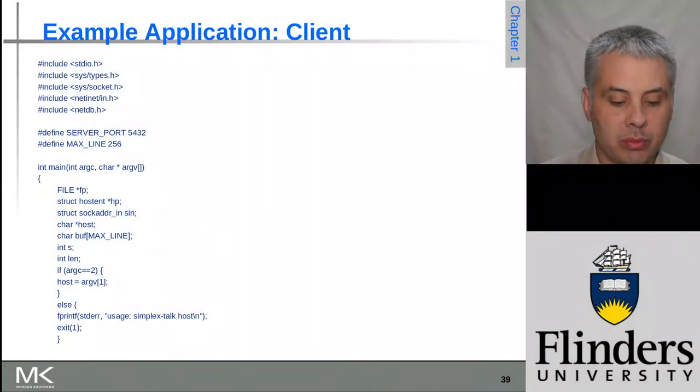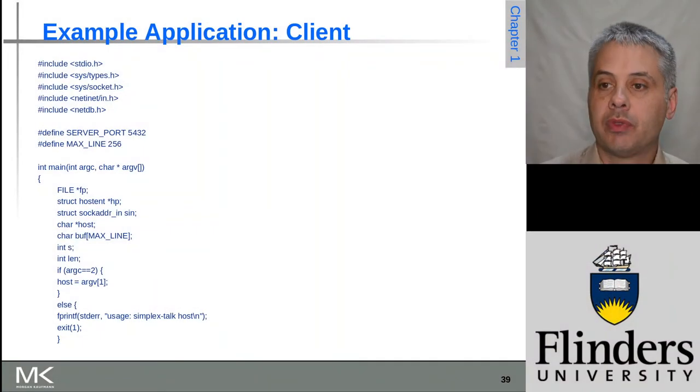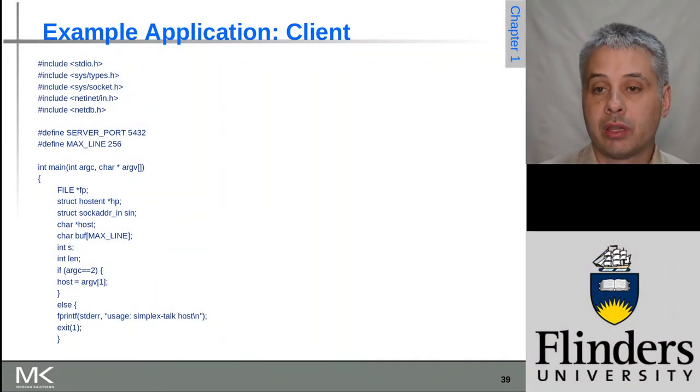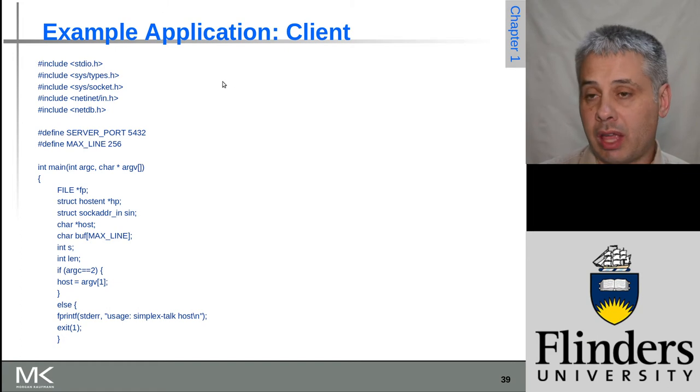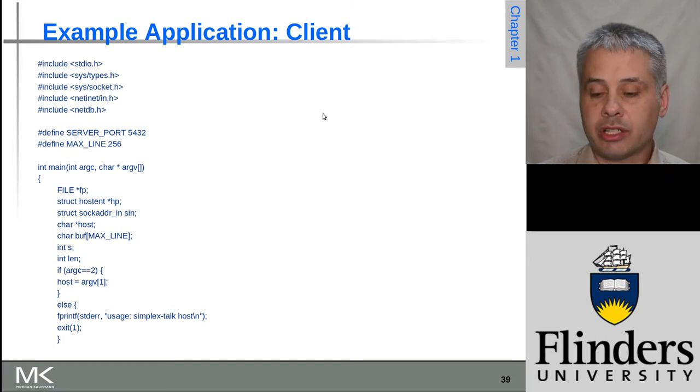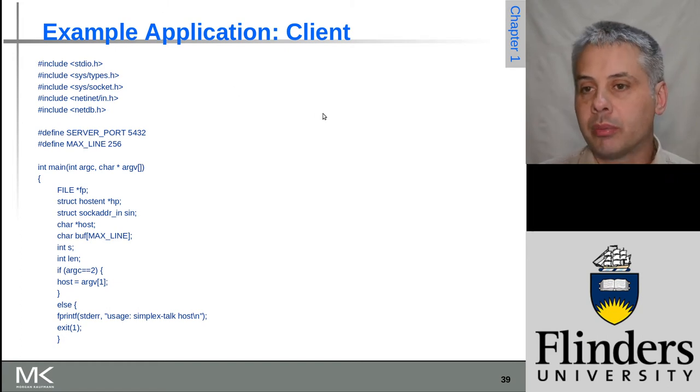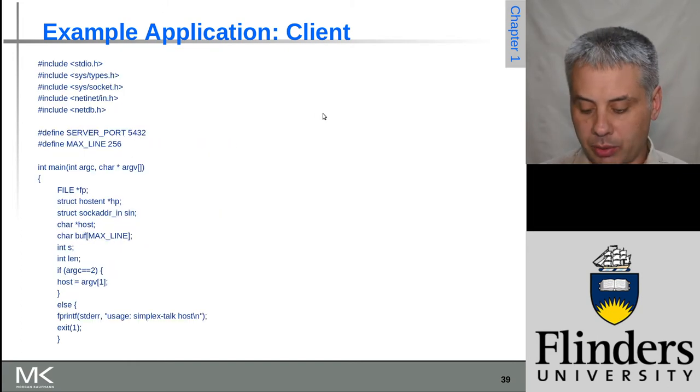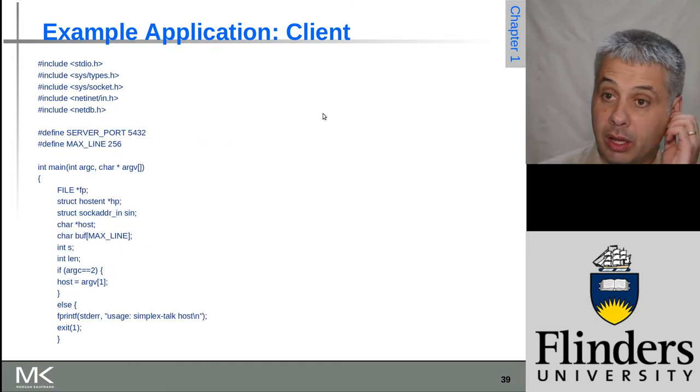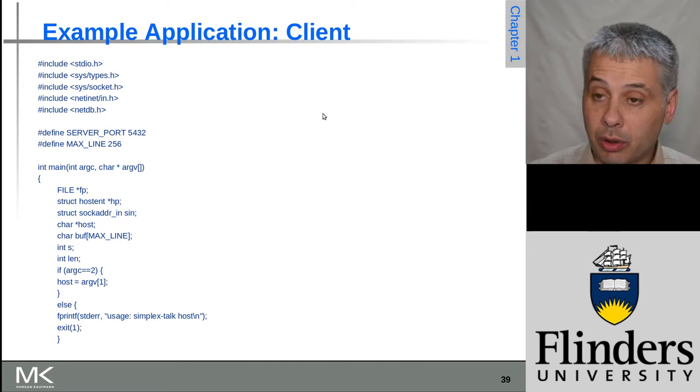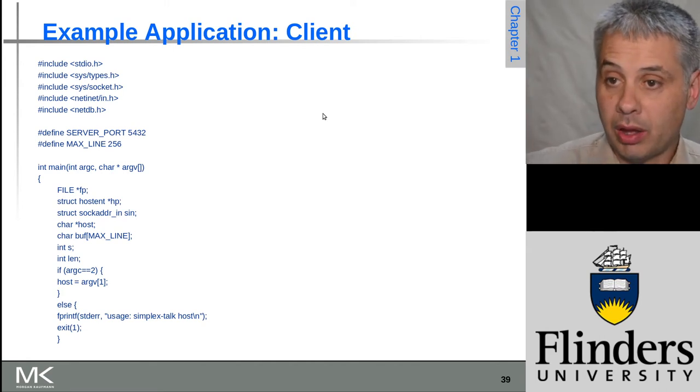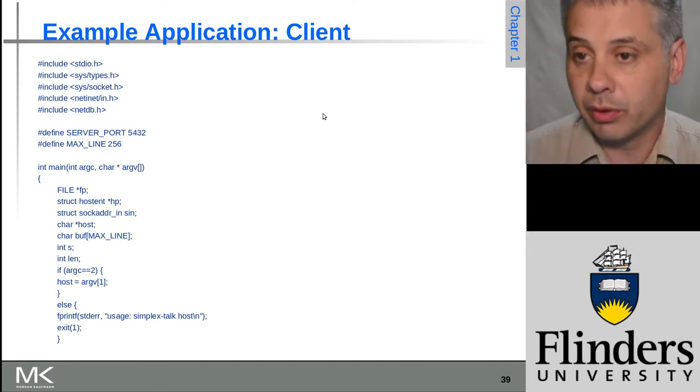Welcome back to computer networks. Now we're going to have a look at an example simple client program that uses the socket API to connect to some kind of server. This is written in C because C is actually probably the most common language that network services are written in, particularly if you're implementing networks.